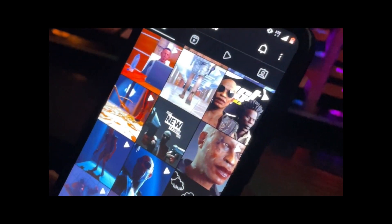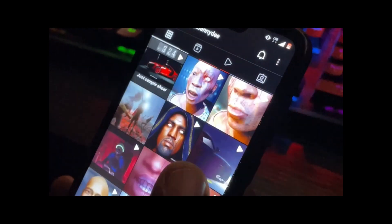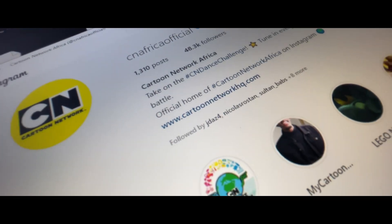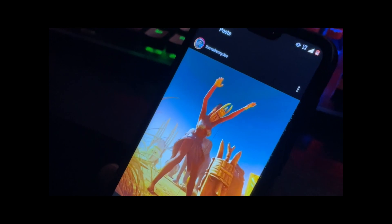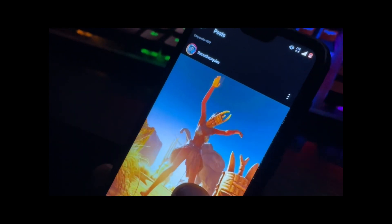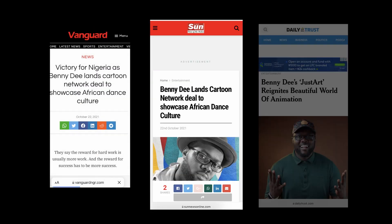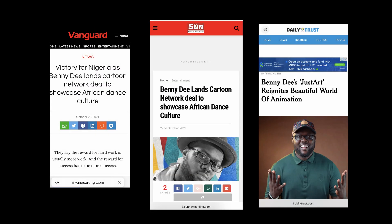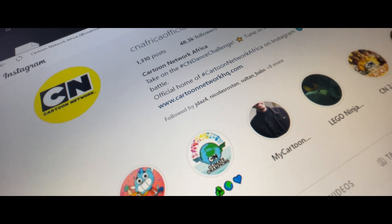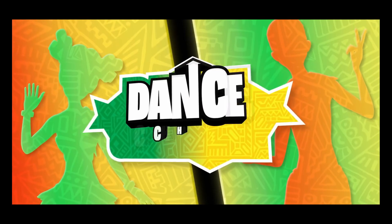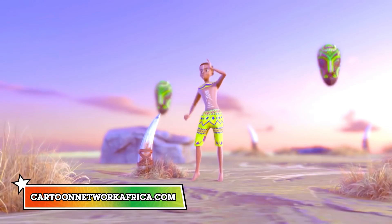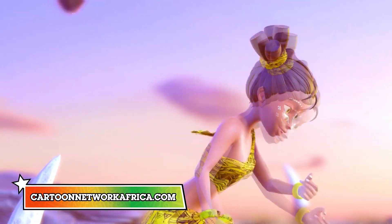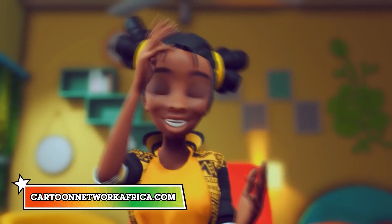The creative director, Mr. Nicholas from Warner Media, brought this initiative and idea to me after seeing my works on Instagram done using iClone. And as an indie, I was mind blown and excited. I mean, this is Cartoon Network we are talking about.